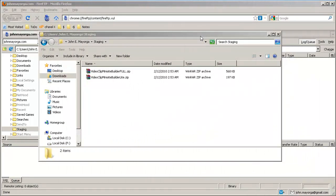Hello, my name is John Mayorga. It's been reported to me by some people that they're having difficulties getting the Video Clip Minisite Builder to work properly. Some even wonder where is the program. Well, I'll make this little video to show you just how easy it is to install. Here we go.